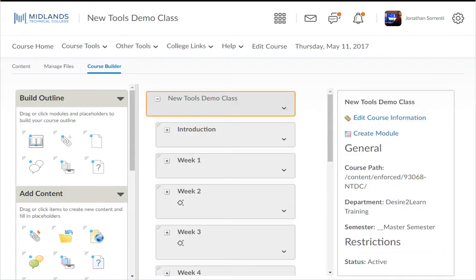If this is your first time you have entered the Course Builder, you will receive a welcome message. Click on the Start button. This tool has four main areas.